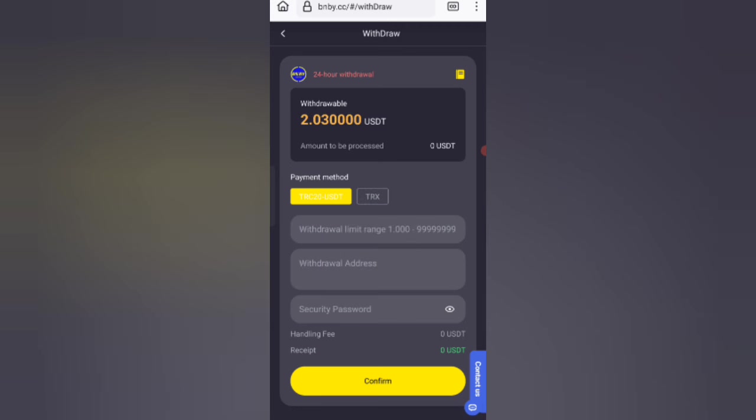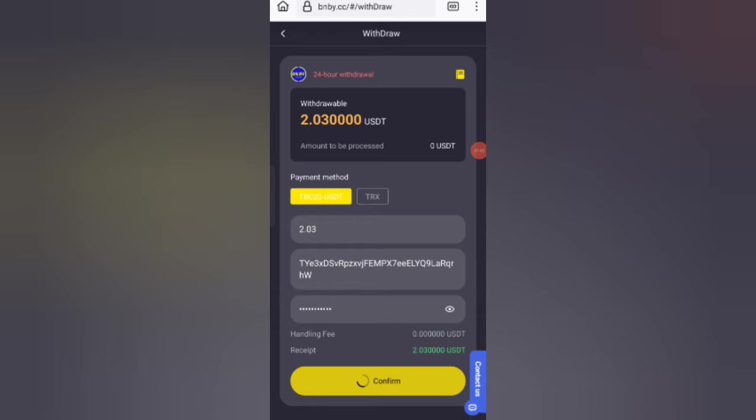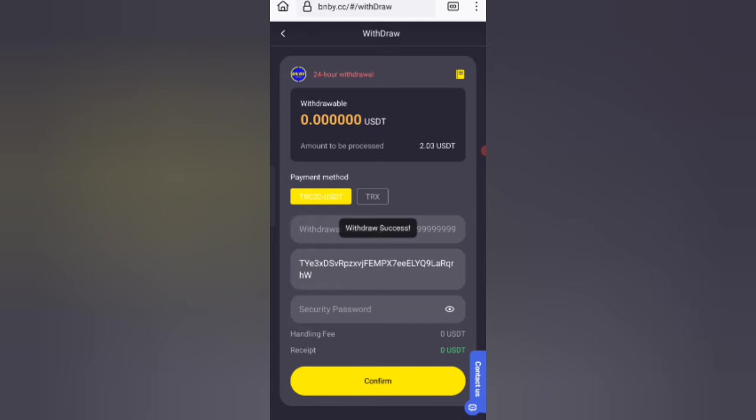You can see on the screen I'm filling in all the details. Now click on confirm. You can see the withdrawal is successful. The withdrawal commission will be successfully received in my wallet.